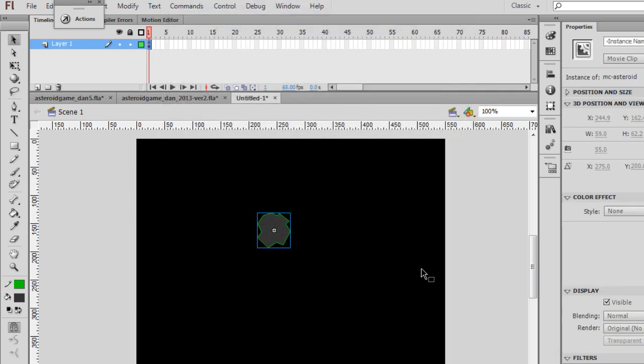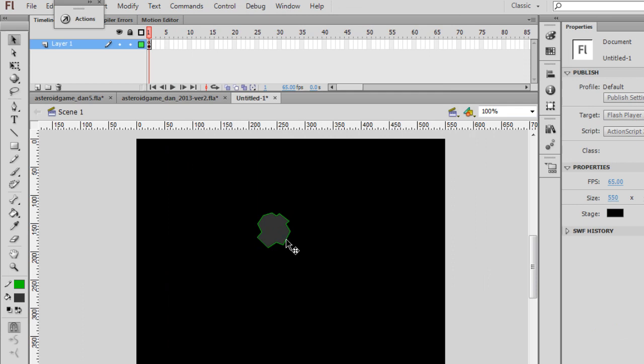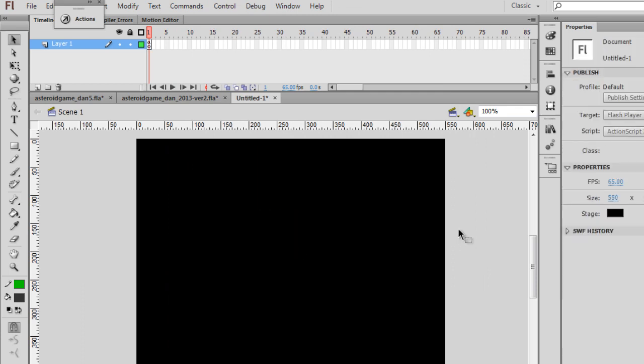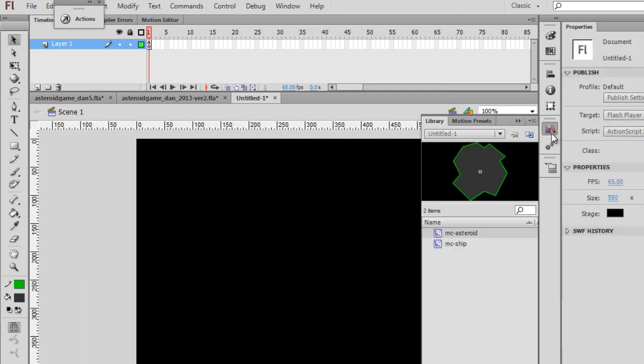And then delete it from your stage. And now you should have two objects inside of your library. MC-asteroid with a linkage name Asteroid, and MC-ship with a linkage identifier just Ship.